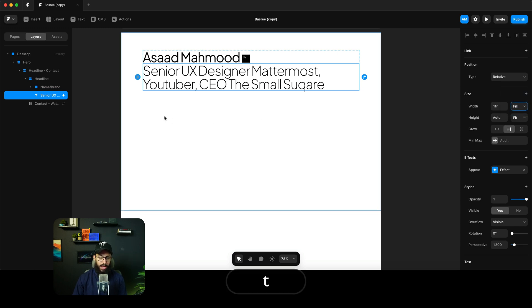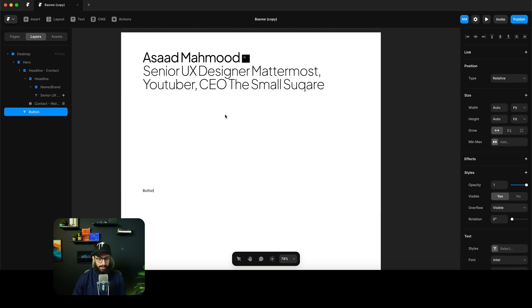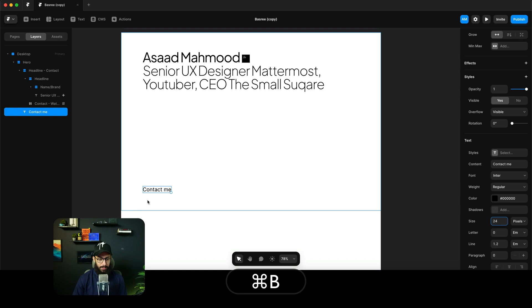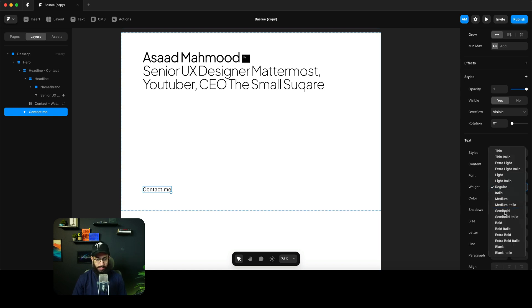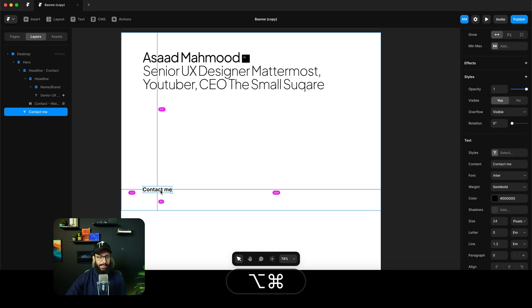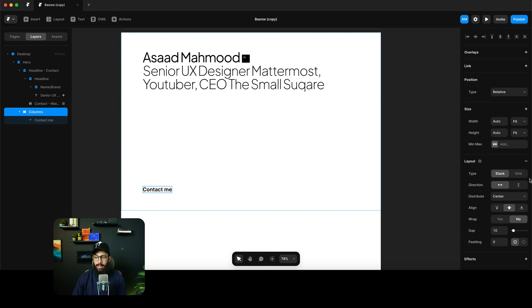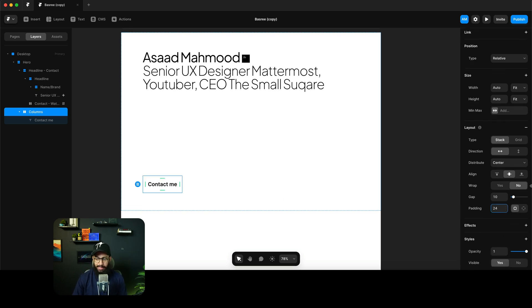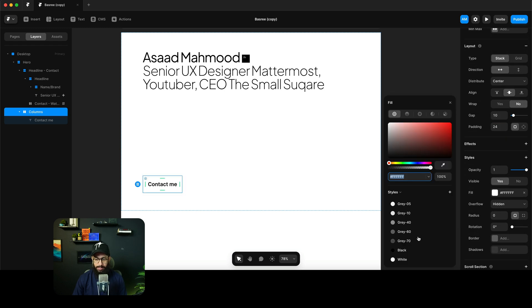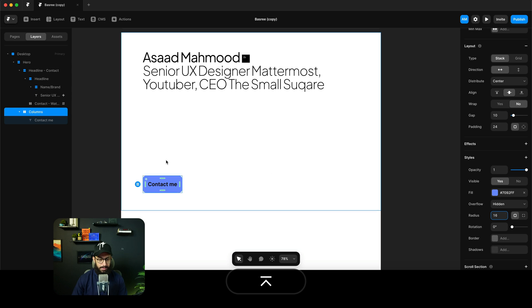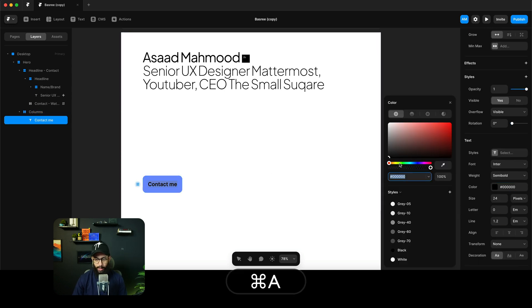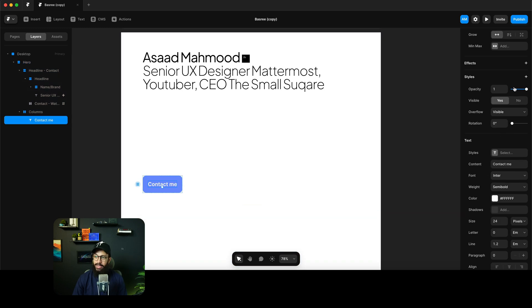Now let's cover fit content by creating a button to demonstrate it. I'll type 'Contact Me', increase the size to 24 and make it semi-bold. Then I'll create a stack around it by pressing Command+Option+Enter, add a padding of 24 all around, give it a background color, and add a border radius of 16 pixels.